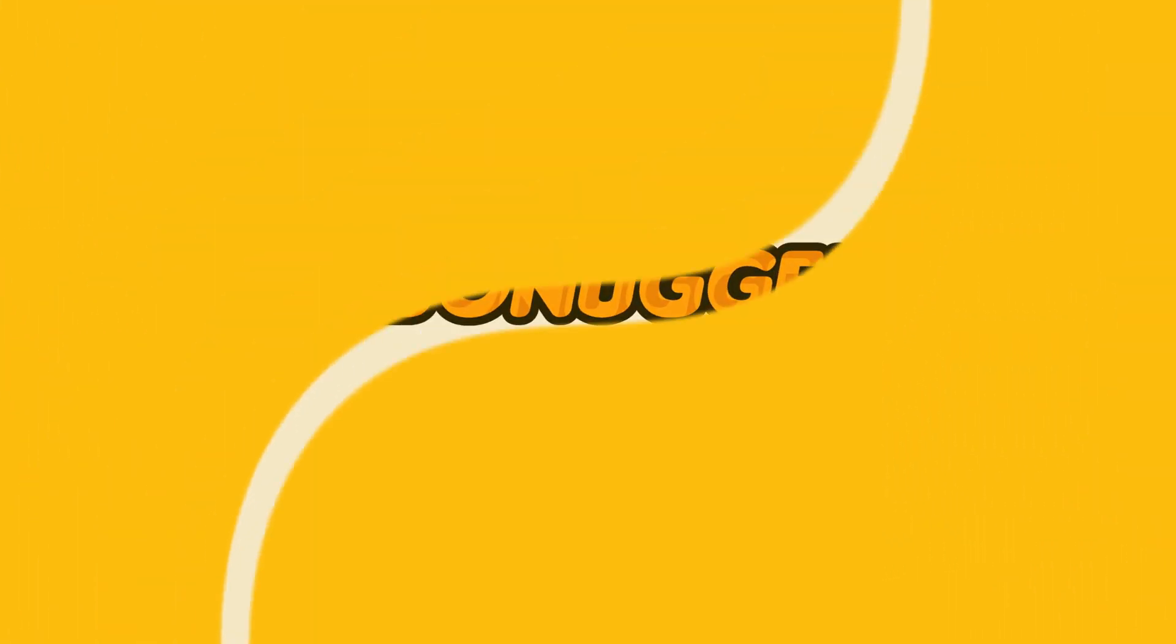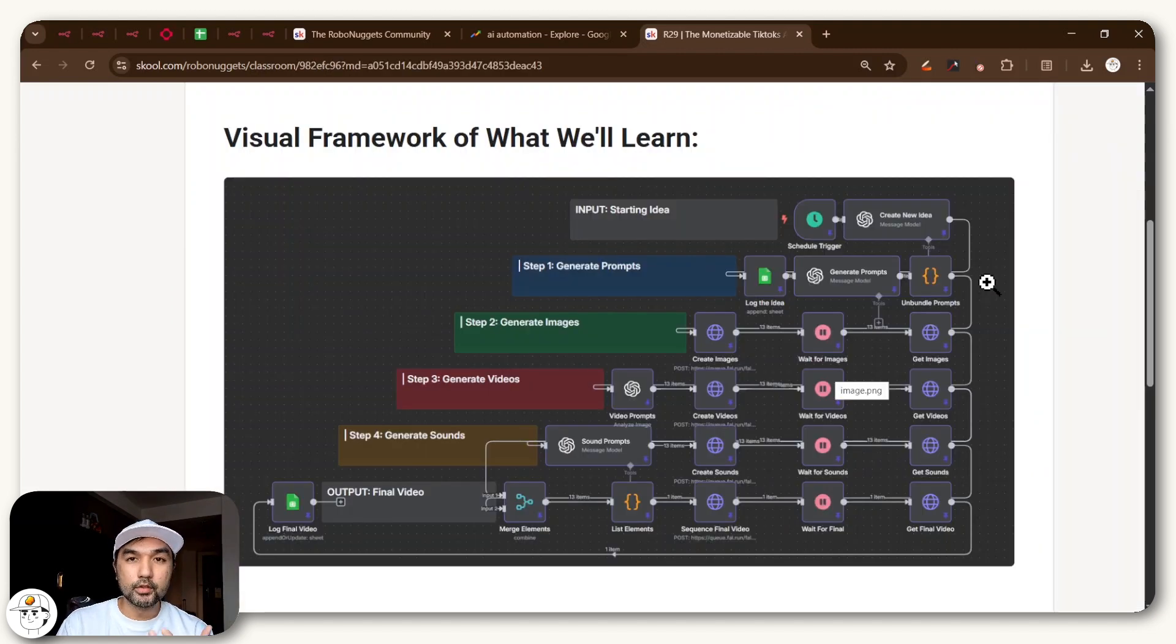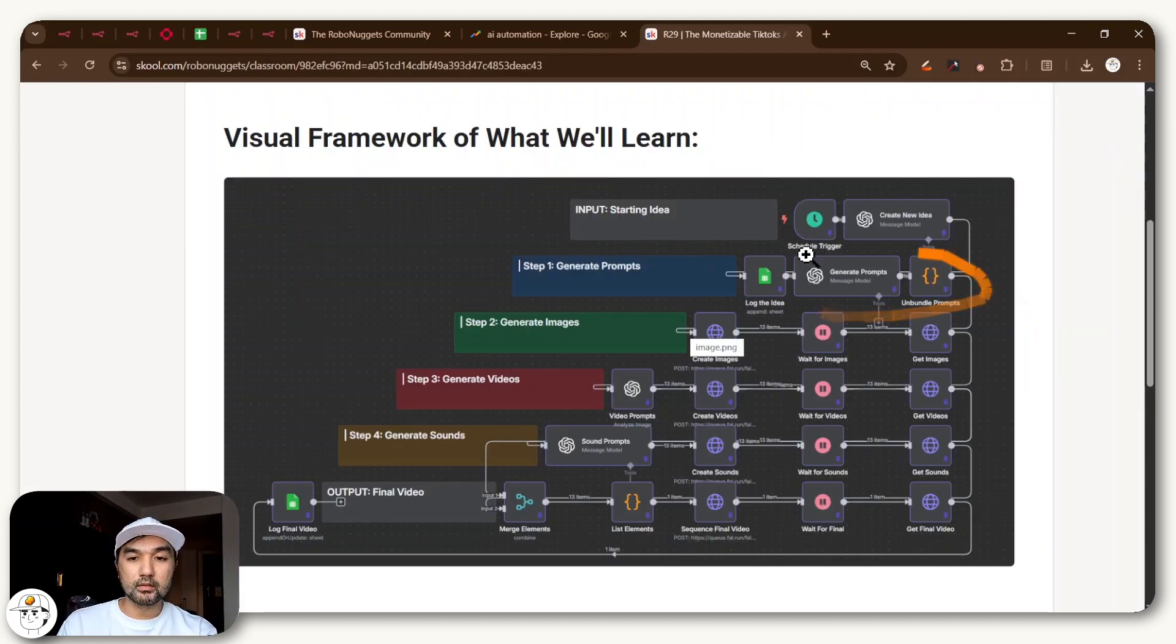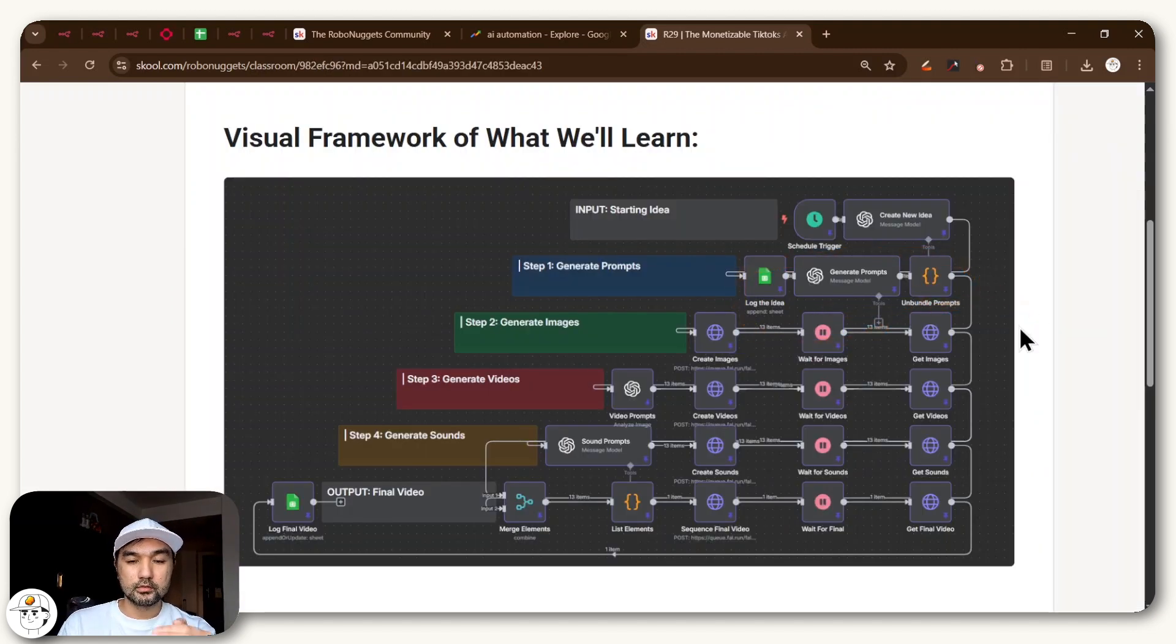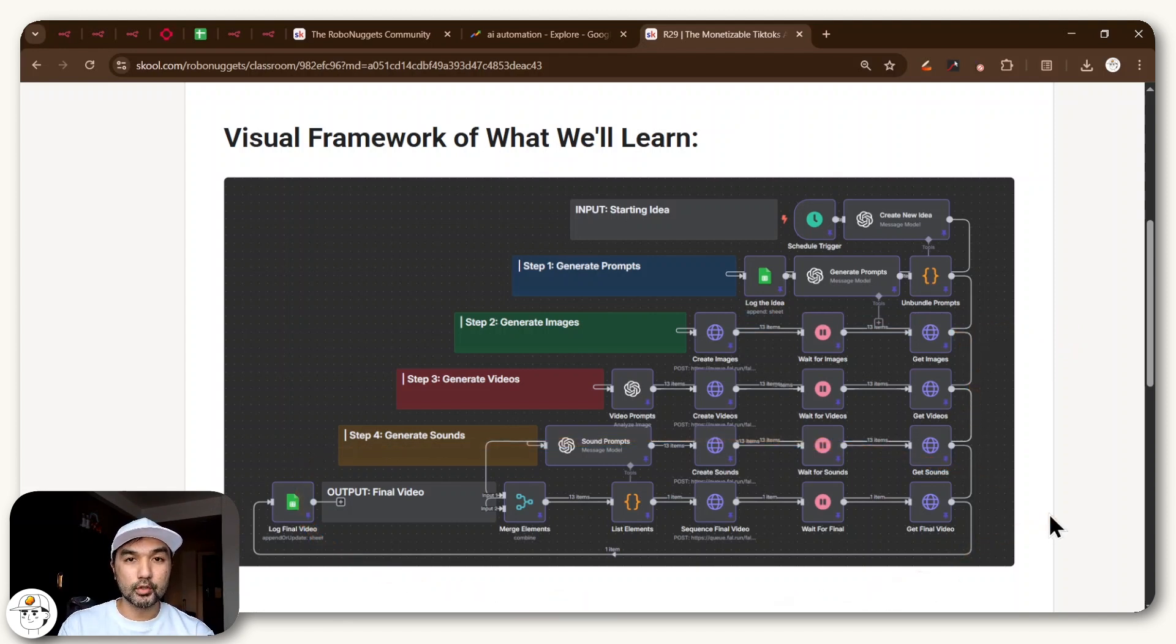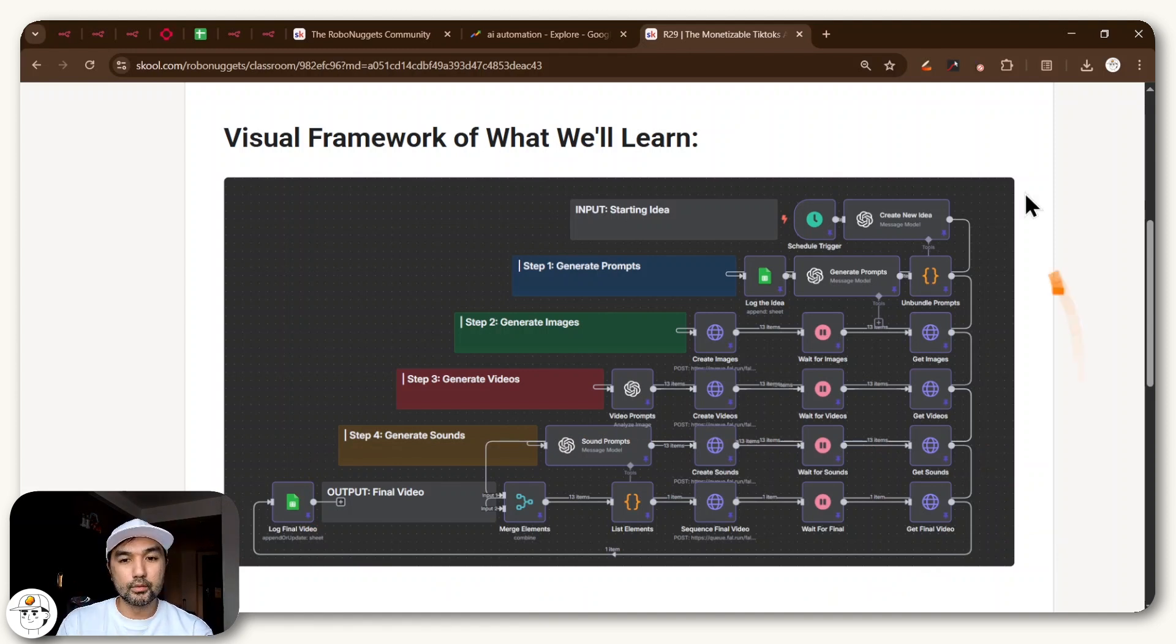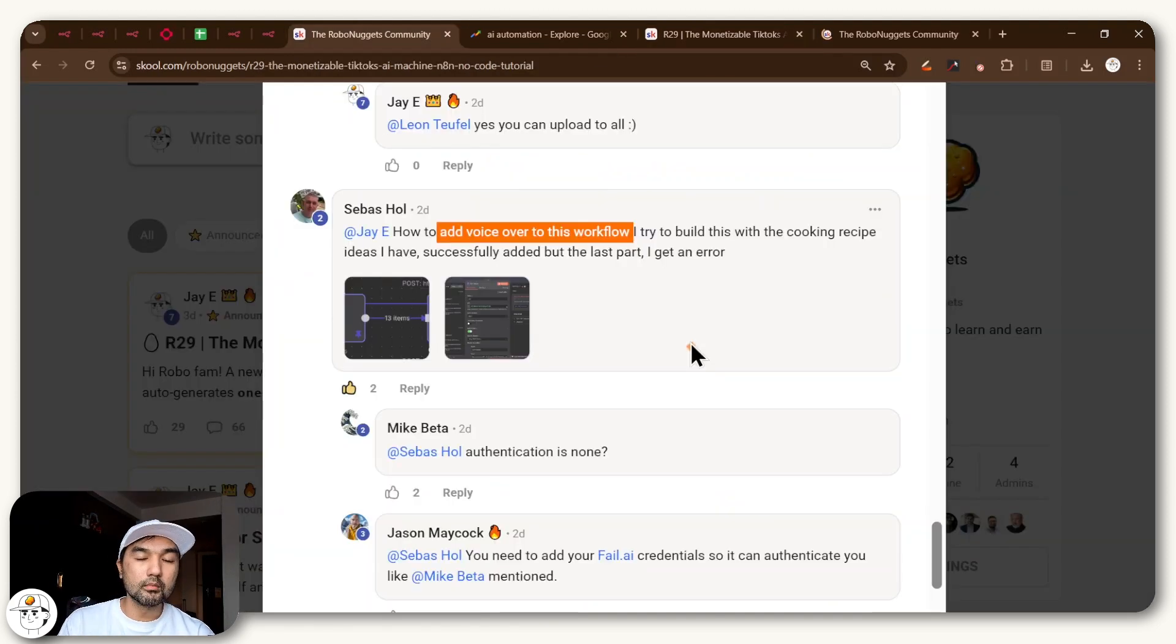So in the previous video, we made this monetizable TikTok AI machine, which if you look at that workflow, what that basically does is it generates prompts from that idea, creates multiple images, animates all of those images into videos, and puts them all together to create a video that is more than a minute long, which is a qualifier if you want TikTok to monetize your content. So by itself, that already works.